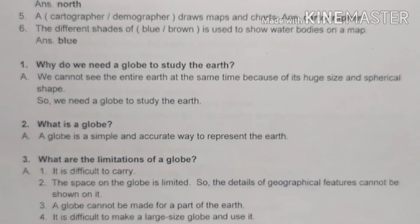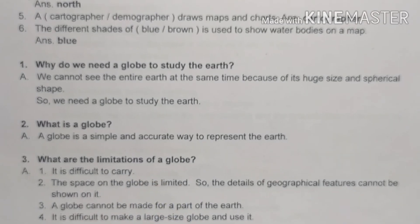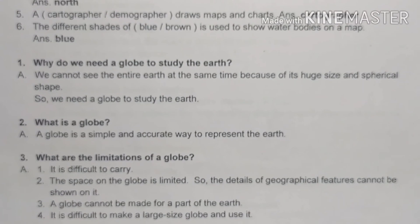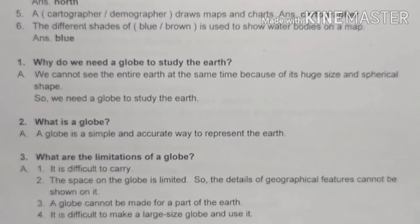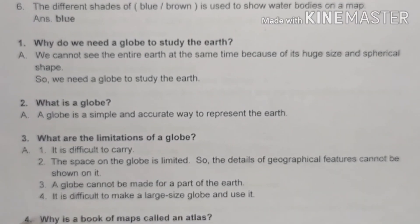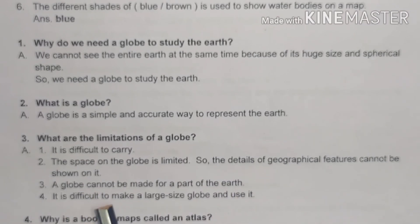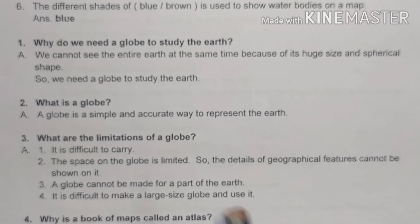Third question: what are the limitations of a globe? There are more limitations, but here four are given. First, it is difficult to carry. Second, the space on the globe is limited, so the details of geographical features cannot be shown on it. The model of the earth is very limited in space.